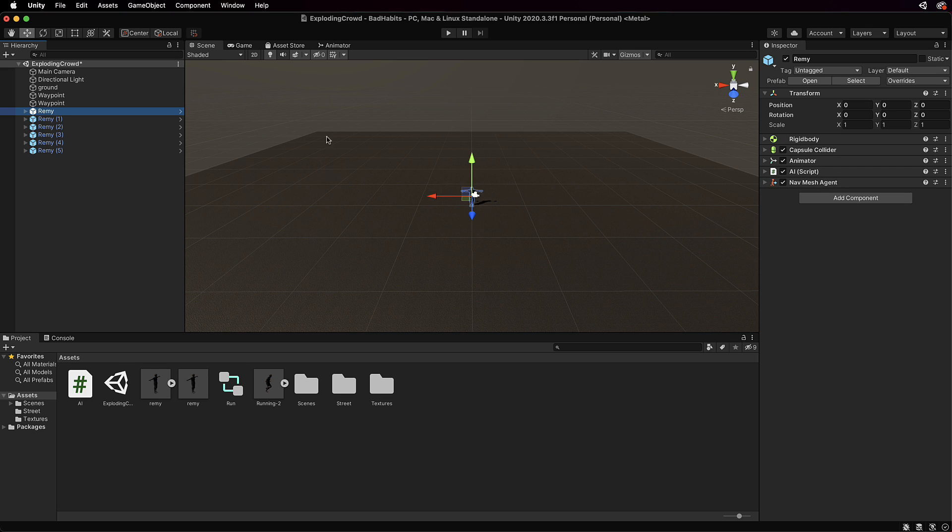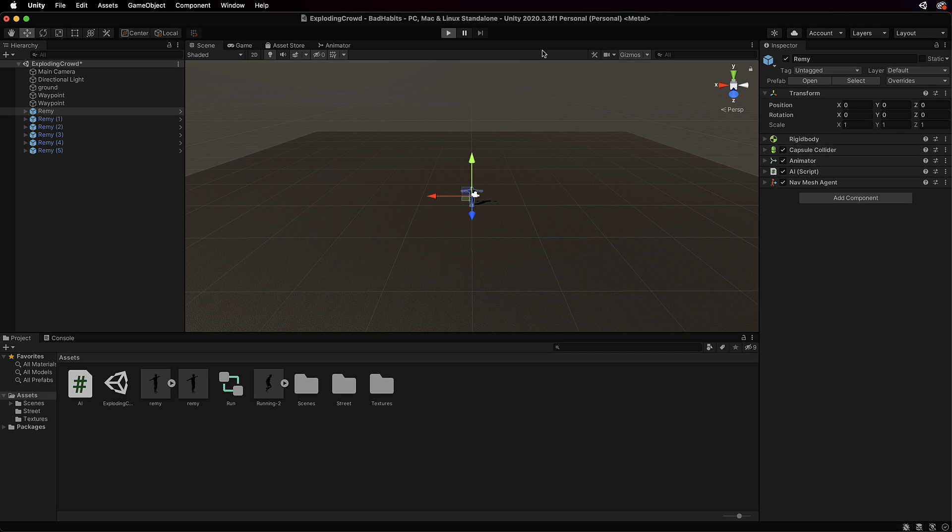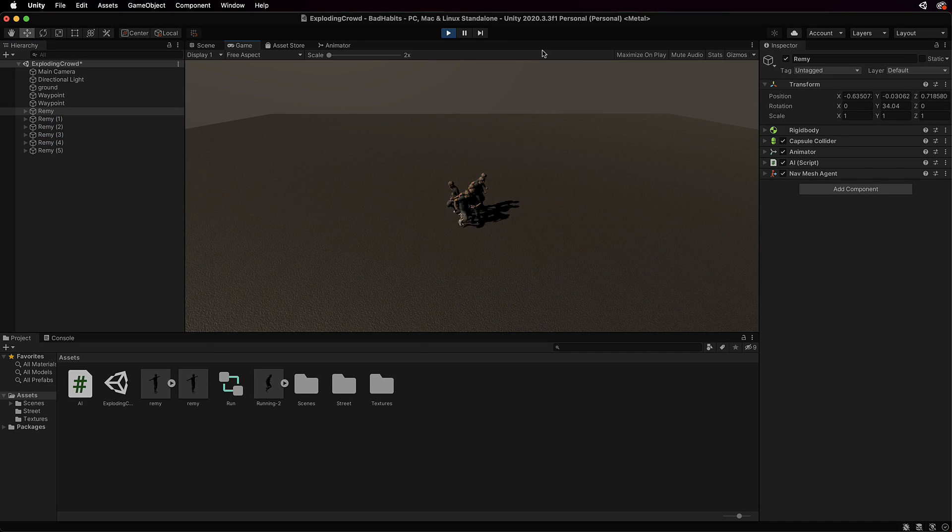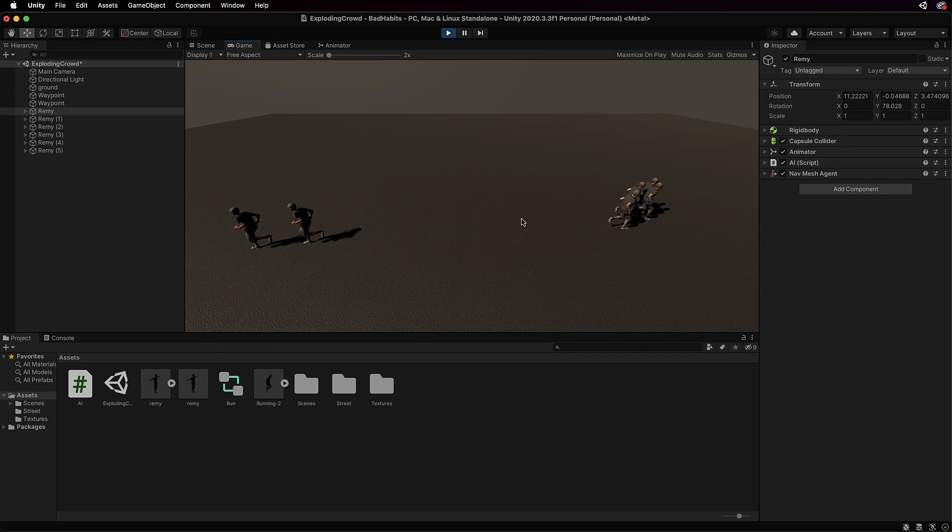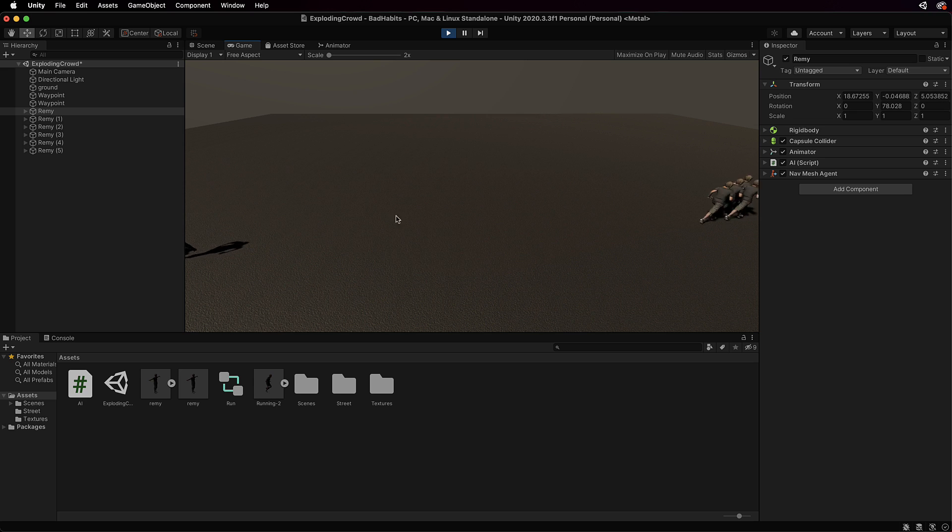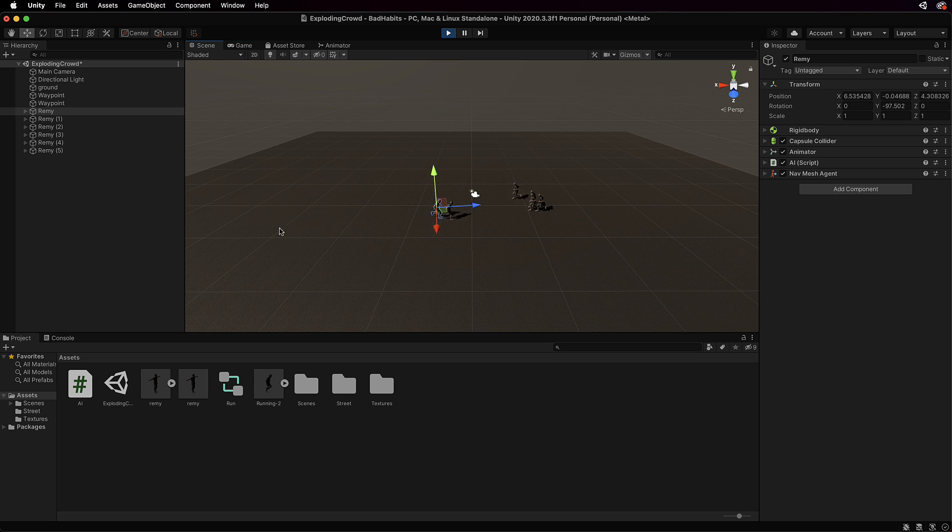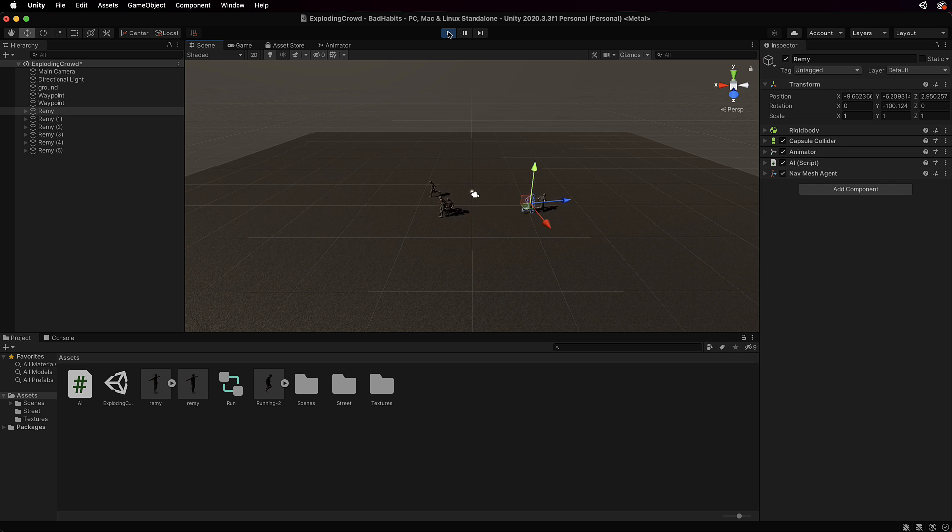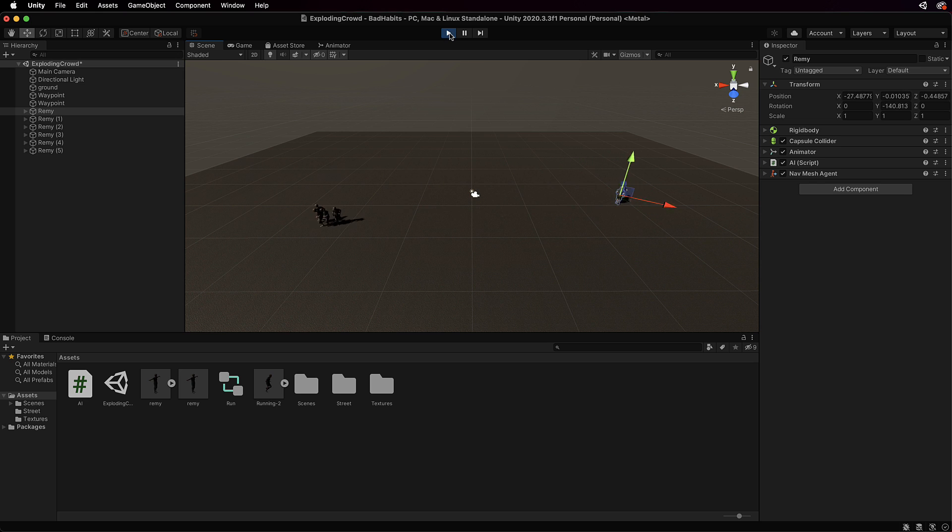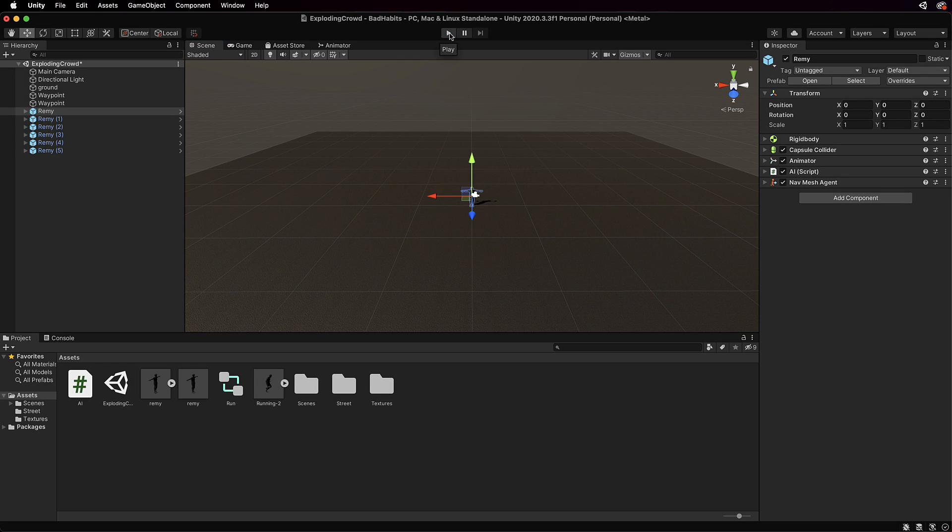The ground plane is a nav mesh and you can explore those in your own time, but if you create a whole bunch of Remy's then you're going to get these guys that just run back and forward between those two waypoints. Now that's great and when you've got them en masse it looks really really good.